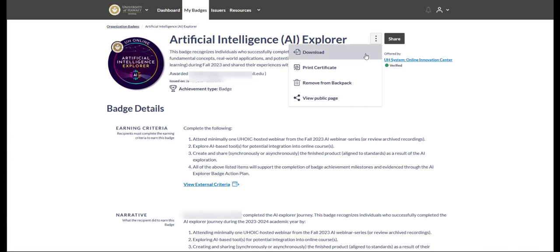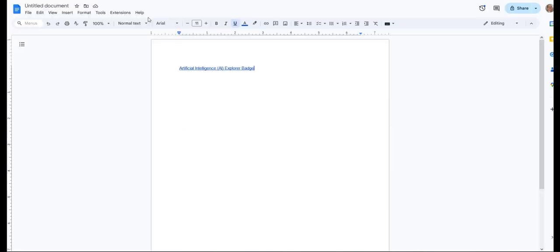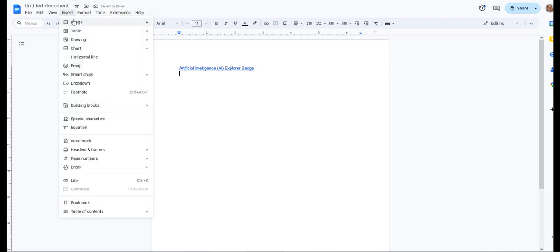Then, within your Google Doc, select Insert Image and Upload from Computer.